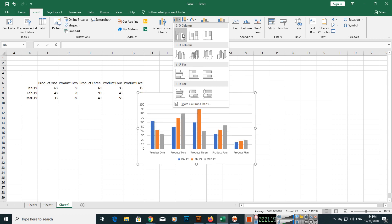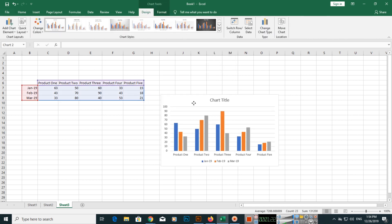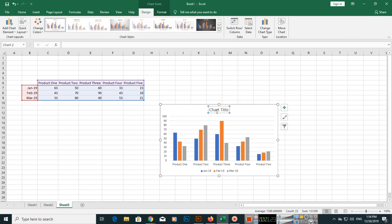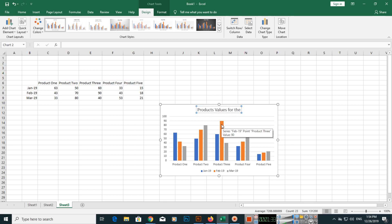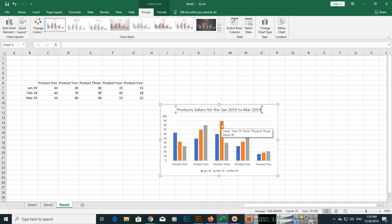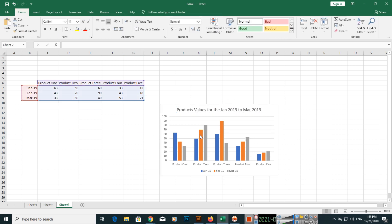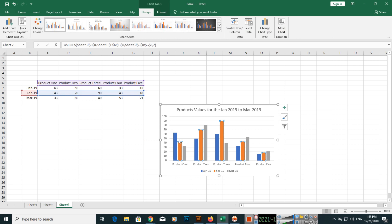Here you can see the values are here. This is the chart title. You can double click and enter: Products values for Jan 2019 to March 2019.